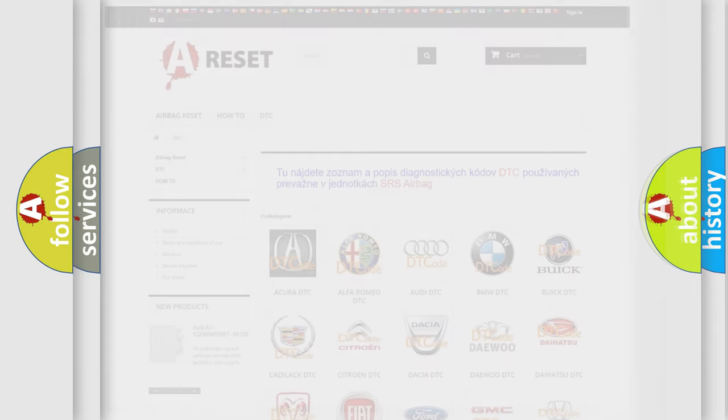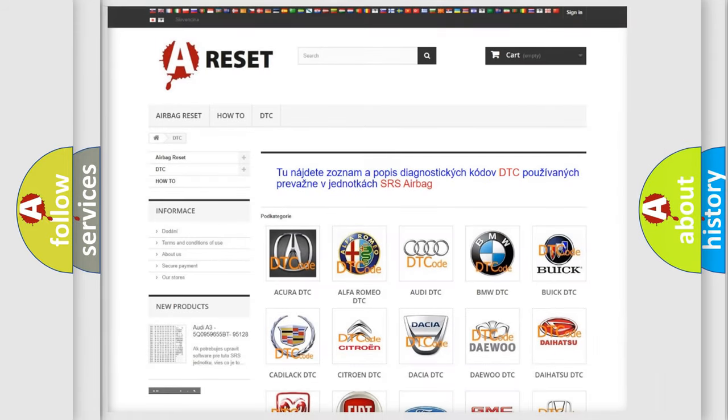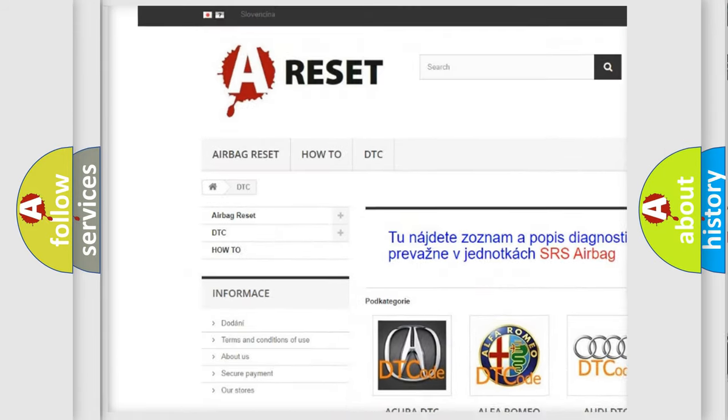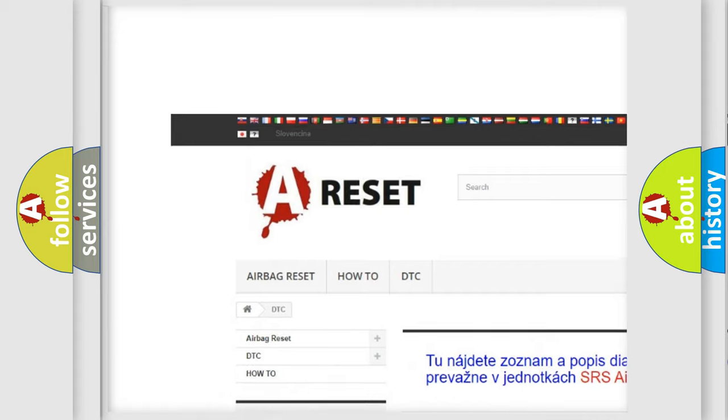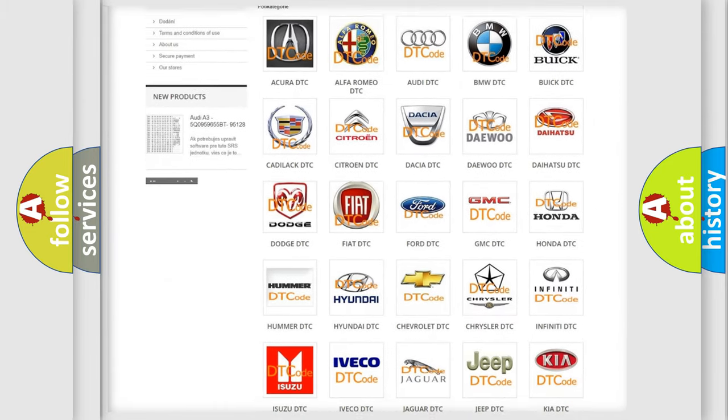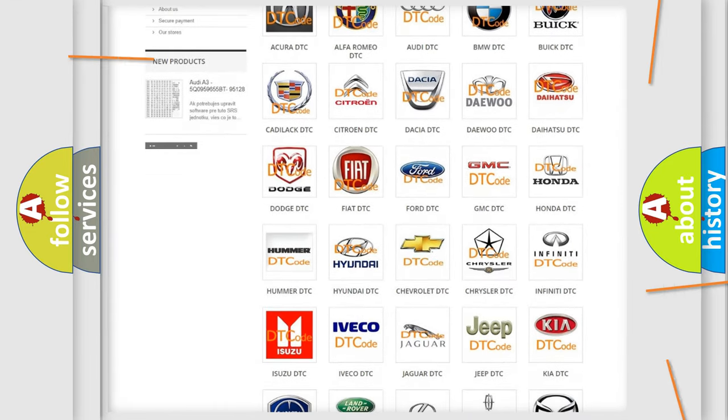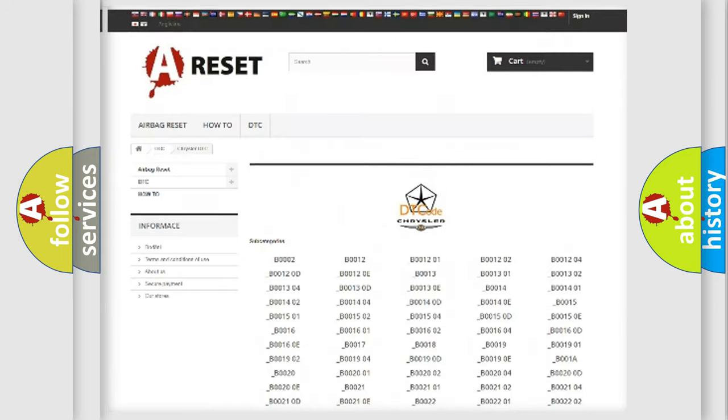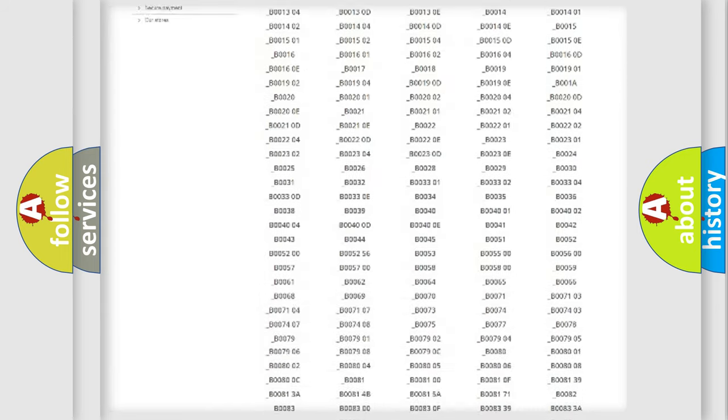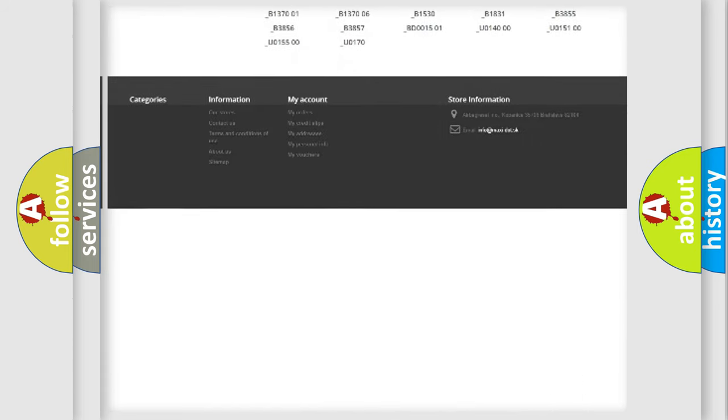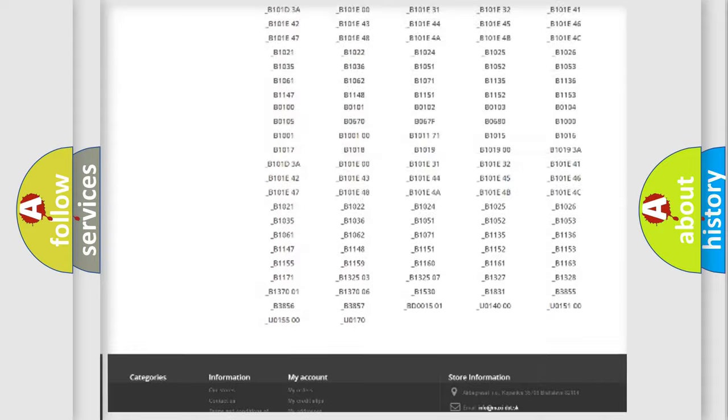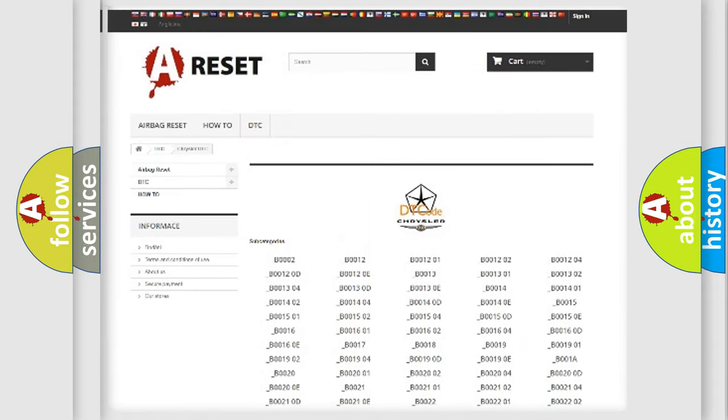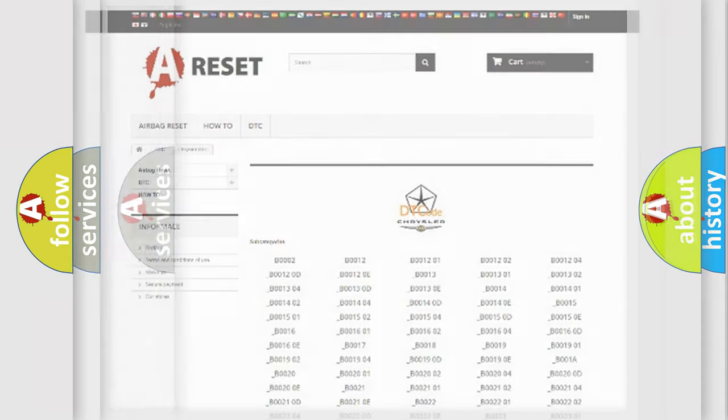Our website airbagreset.sk produces useful videos for you. You do not have to go through the OBD2 protocol anymore to know how to troubleshoot any car breakdown. You will find all the diagnostic codes that can be diagnosed in Chrysler vehicles, and also many other useful things.